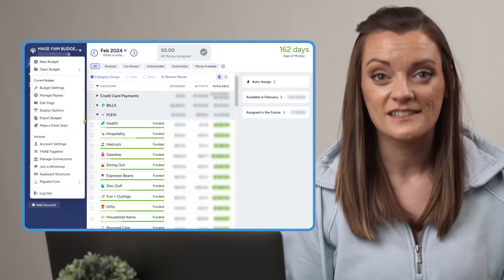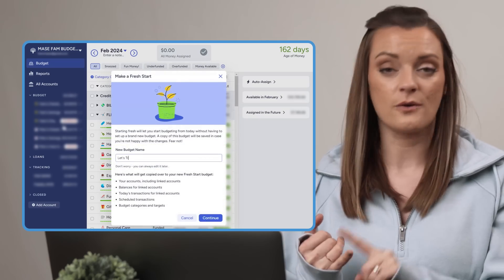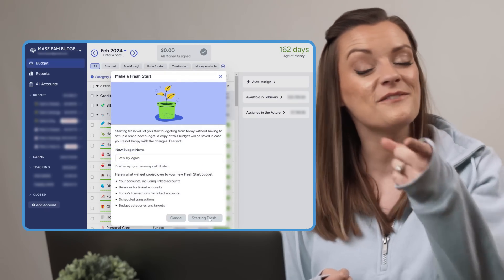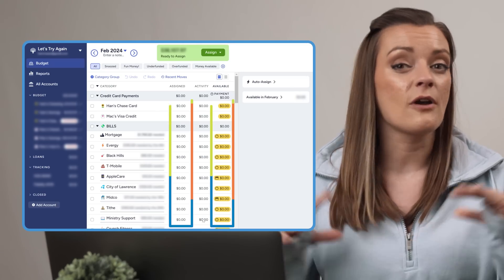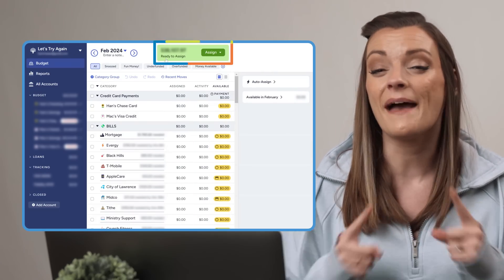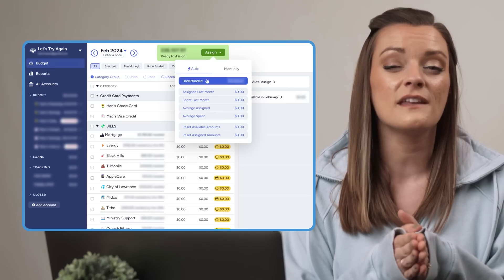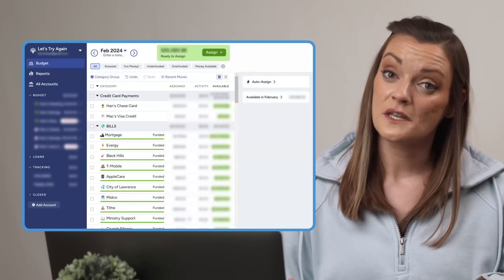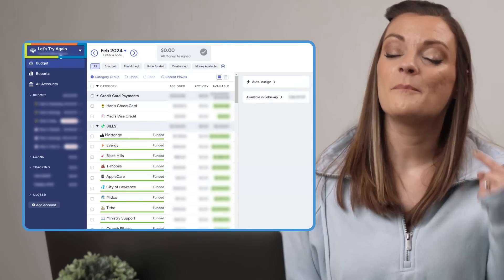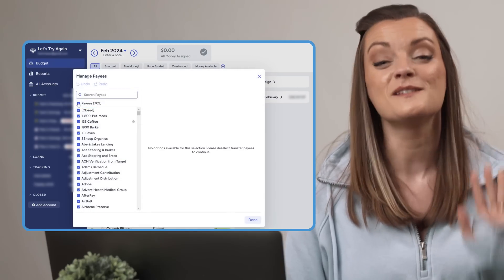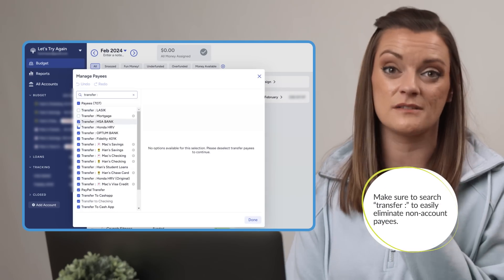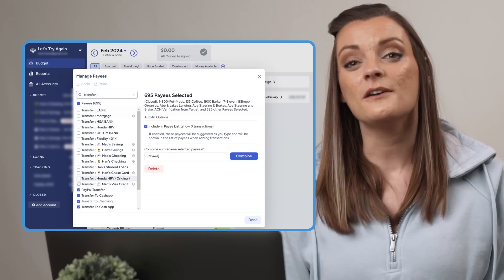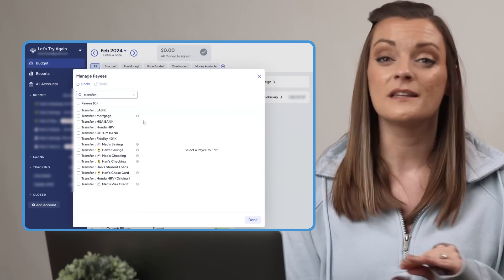Number six: if you really want to tidy up your payees, consider performing a fresh start. This will copy everything about your budget — the categories, the targets, the accounts, the notes, and yes, even the payees — and create a brand new budget with all the same information. YNAB will gather up all your dollars and send them back to Ready to Assign, where you can redistribute however you want. From here, head back to your Manage Payees window, select all your payees, but make sure to deselect your transfer payees because YNAB needs these to function. Search 'transfer' and uncheck all those boxes. Then click Delete, and you're starting from a completely fresh payee slate.